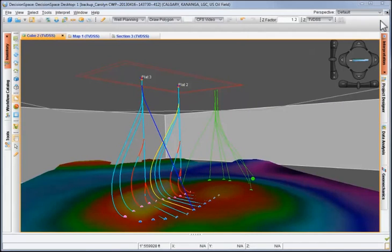Using Decision Space Well Planning allows you to quickly and easily design your relief wells.